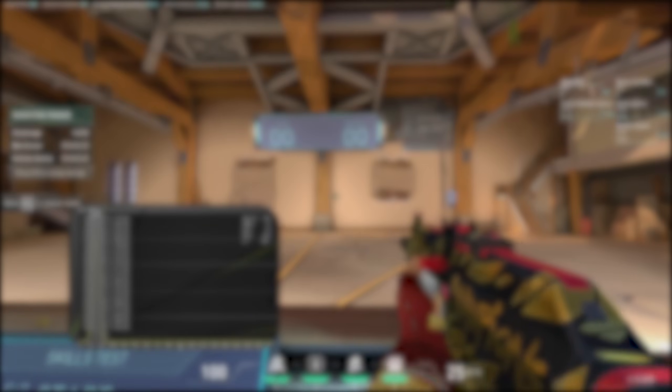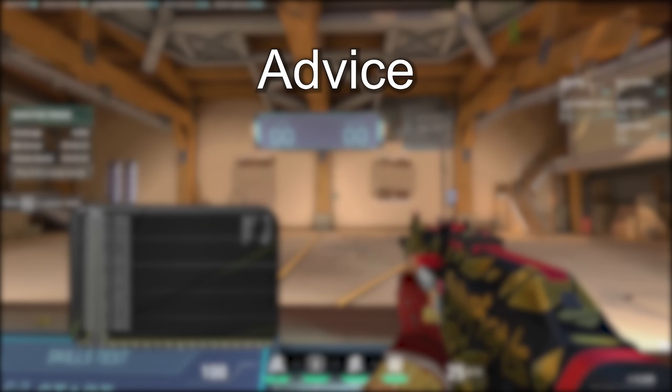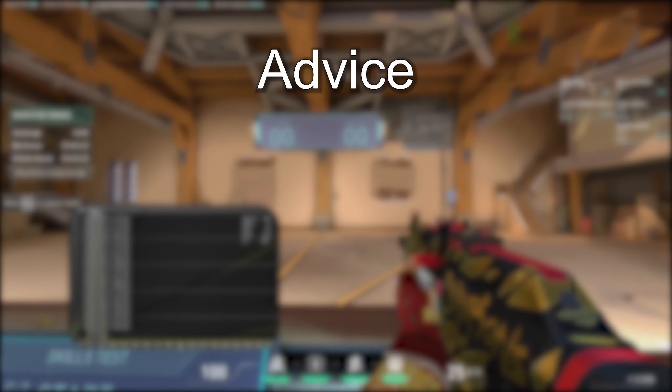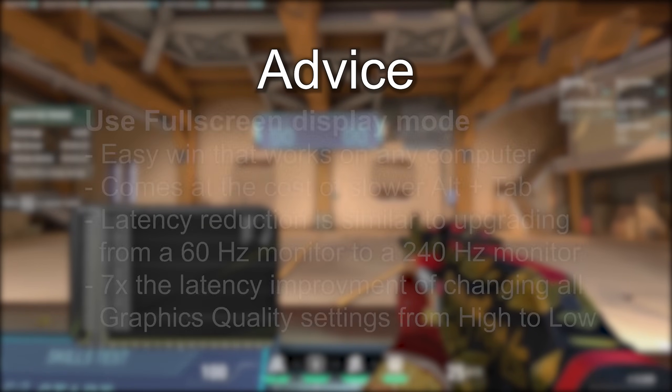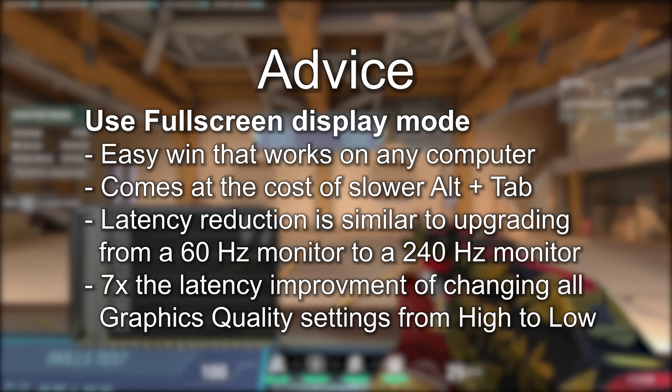From all the data, here are my recommendations. If you can tolerate the slower alt tab, use exclusive full screen instead of windowed full screen. This works on any computer and is a huge win for latency.